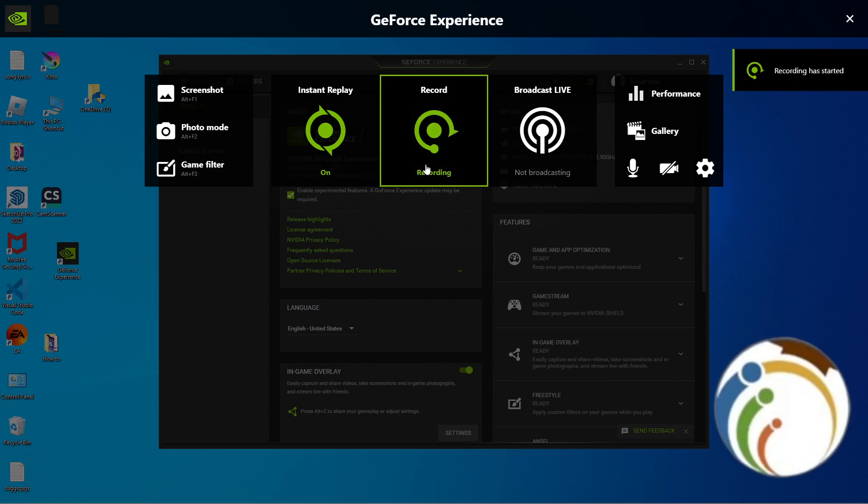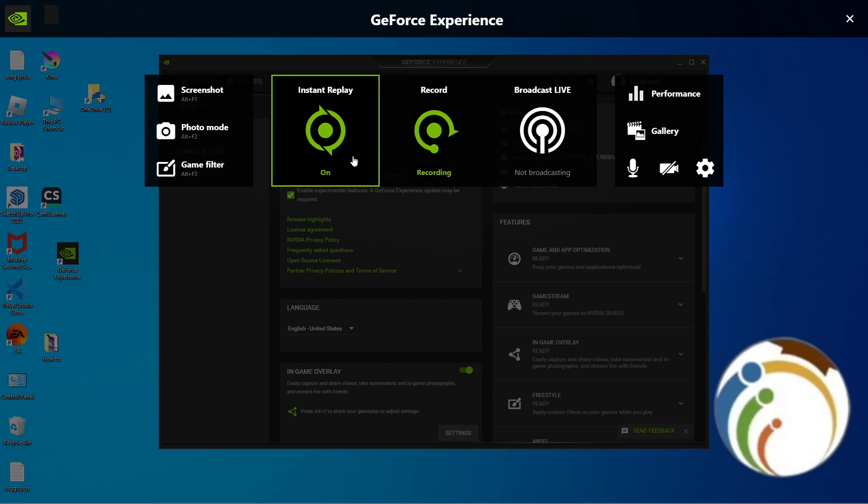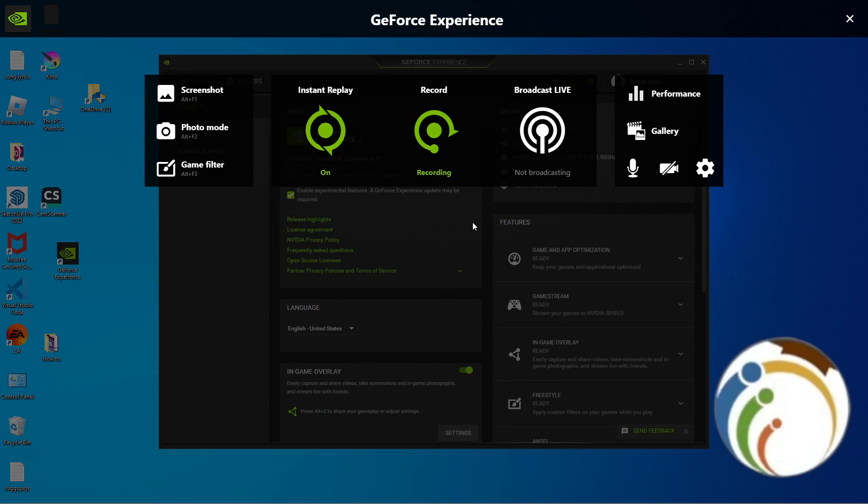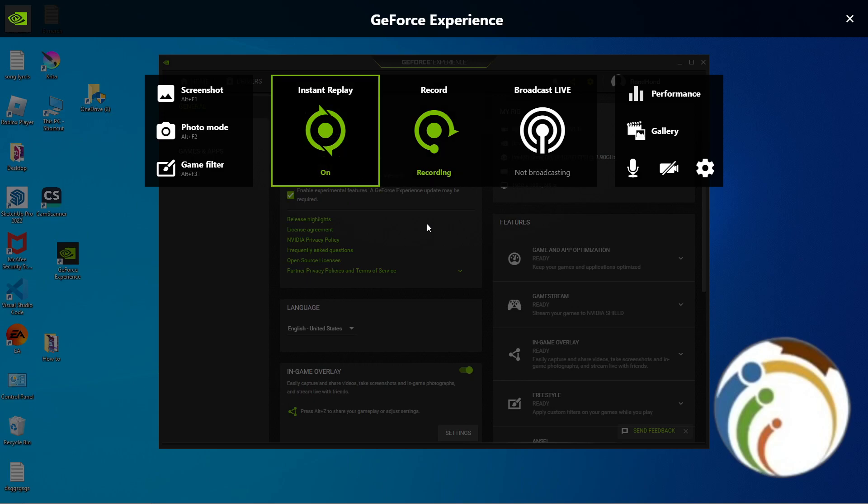Whenever you record and you want to have an important clip through your entire game, then you can press Alt plus F10 on your game when you have the previous...